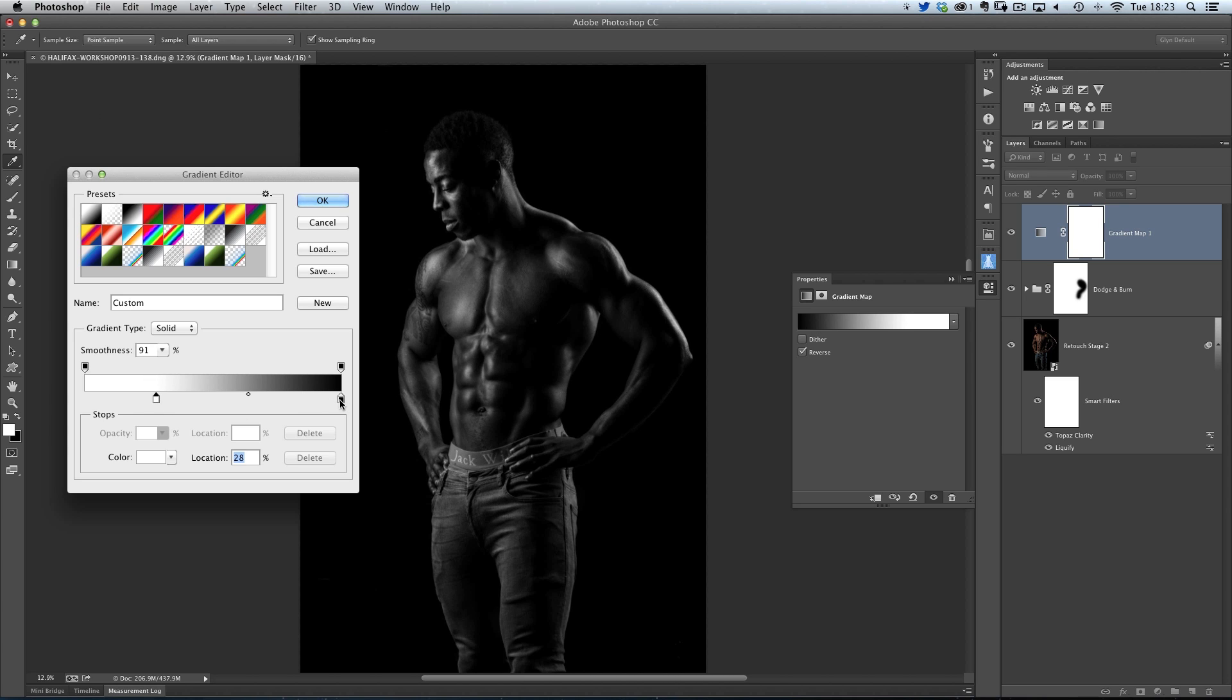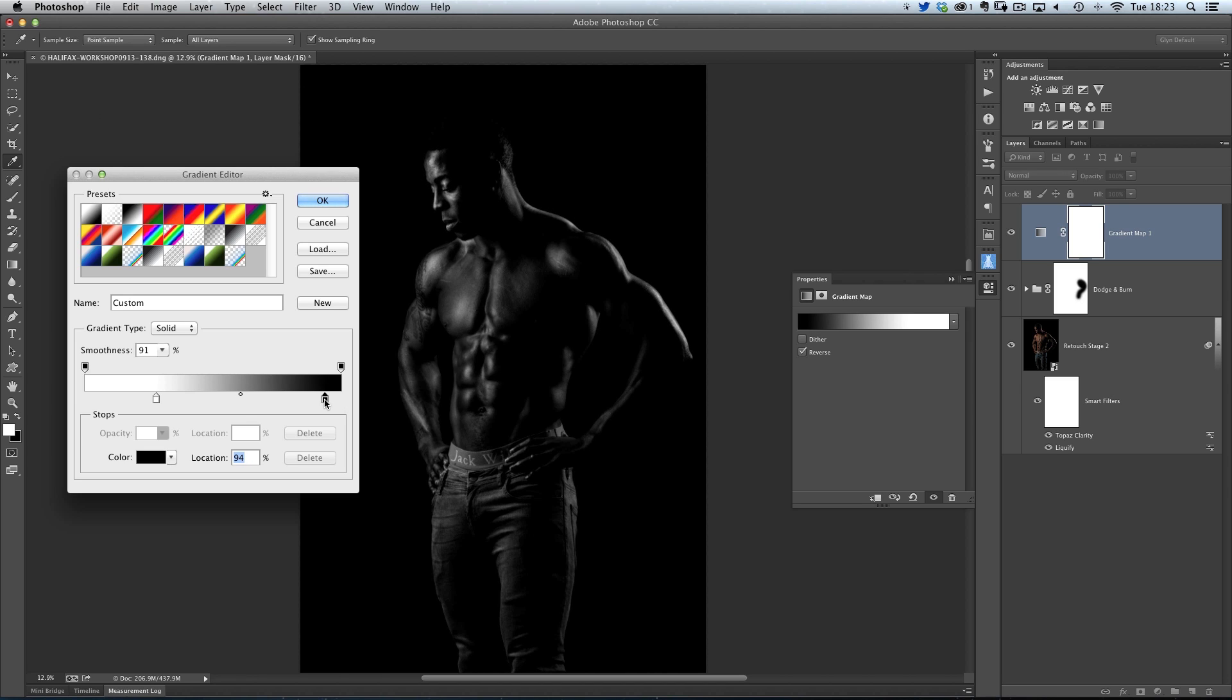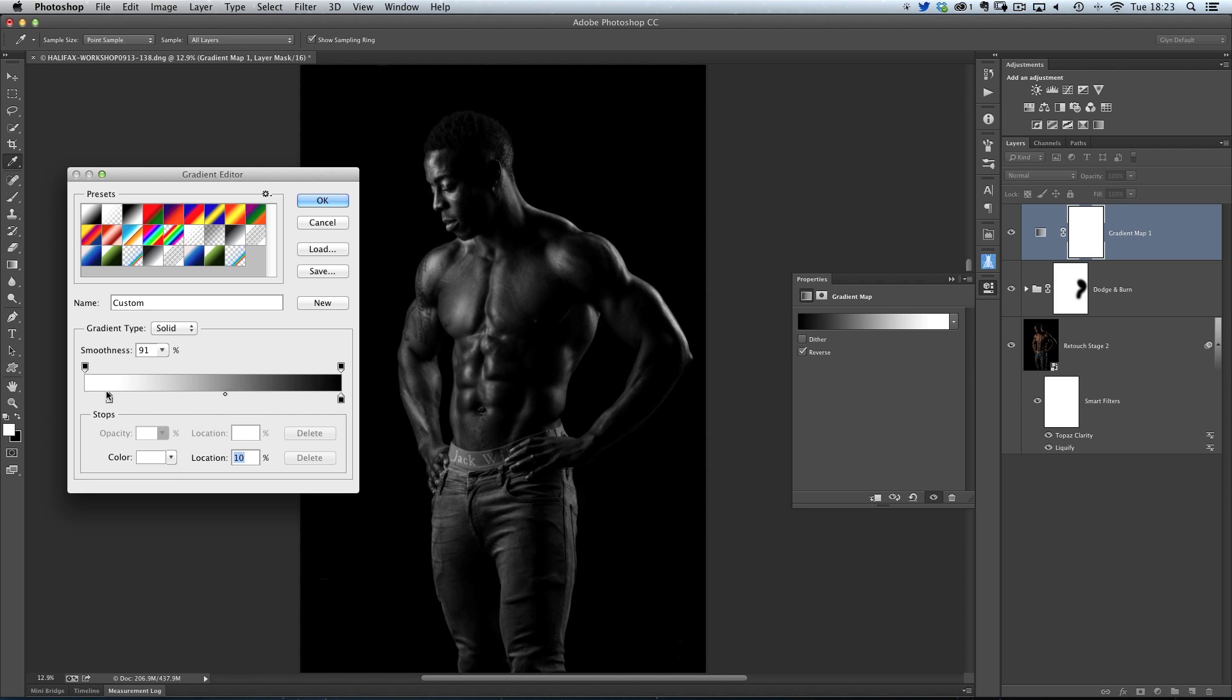I can also click on the black point on the right-hand side, and drag that over, and even more dark gets added into the picture. So it's really contrasting. I can play around with these to dial in the black and white that I like.